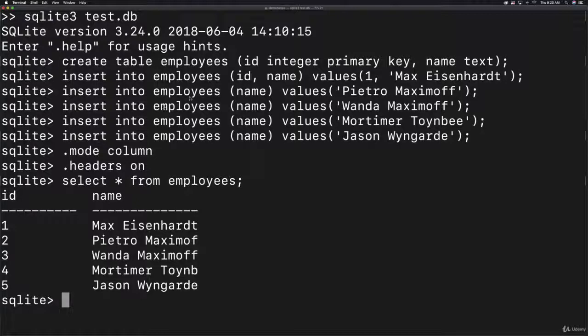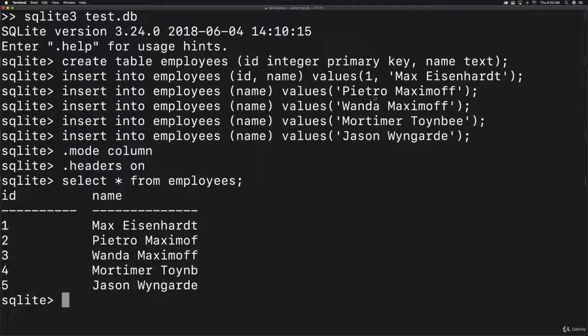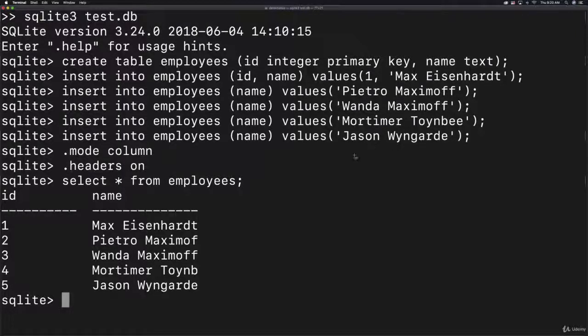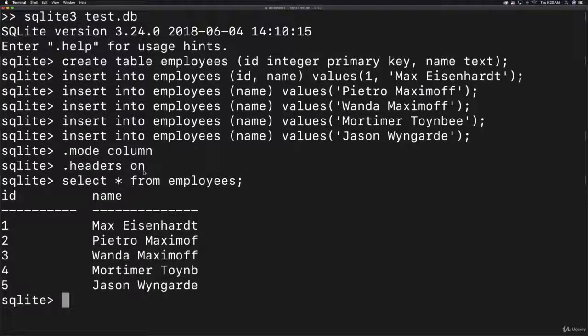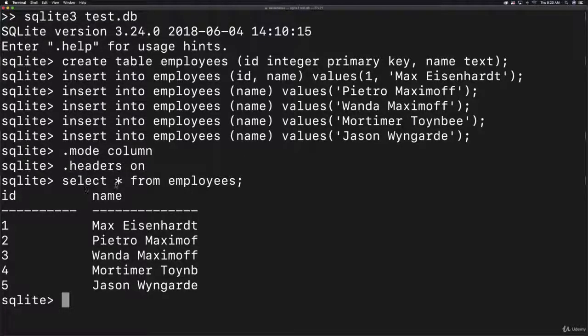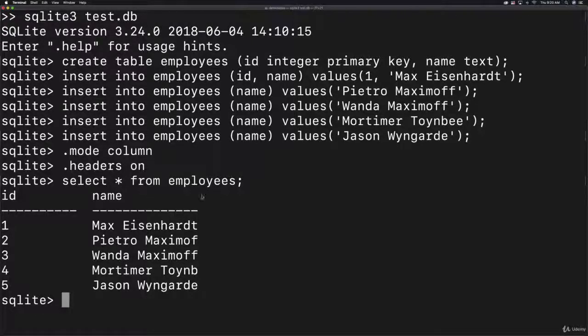Afterwards, you can have those IDs automatically created for you. Just type in name and then whatever name you'd like. Then type .mode column .headers on, and type select everything (that's what the star represents) from employees. You should see this output.